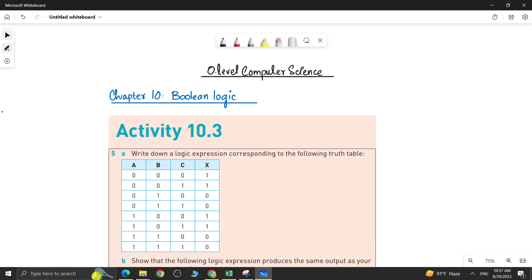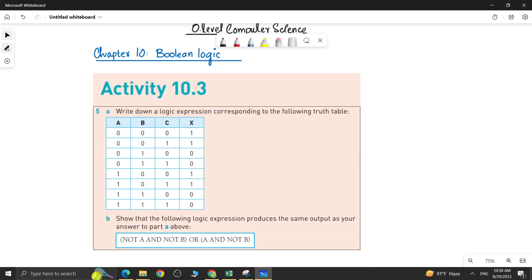Assalamu alaikum students, this is Farwa Batool, your O-level computer science instructor. Welcome to another video of chapter number 10, Boolean logic. We are doing activity 10.3. We are already done with questions 1, 2, 3, and 4. In this video, we will be doing question number 5 of this activity.